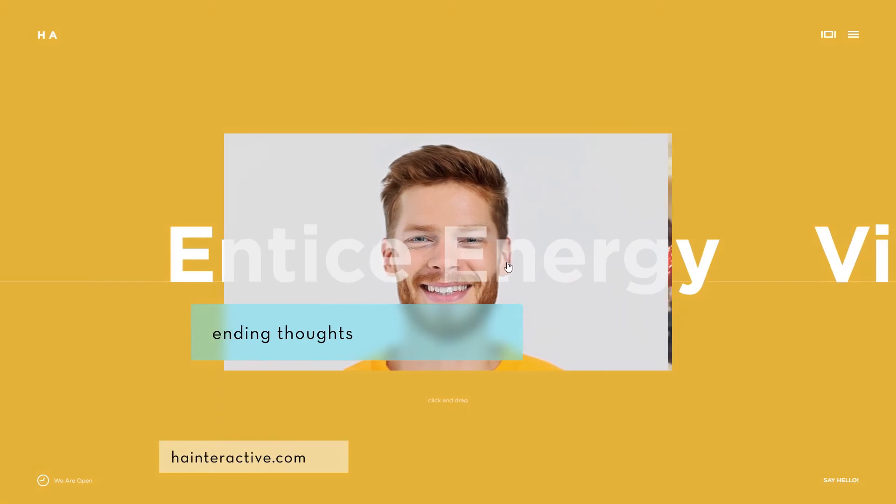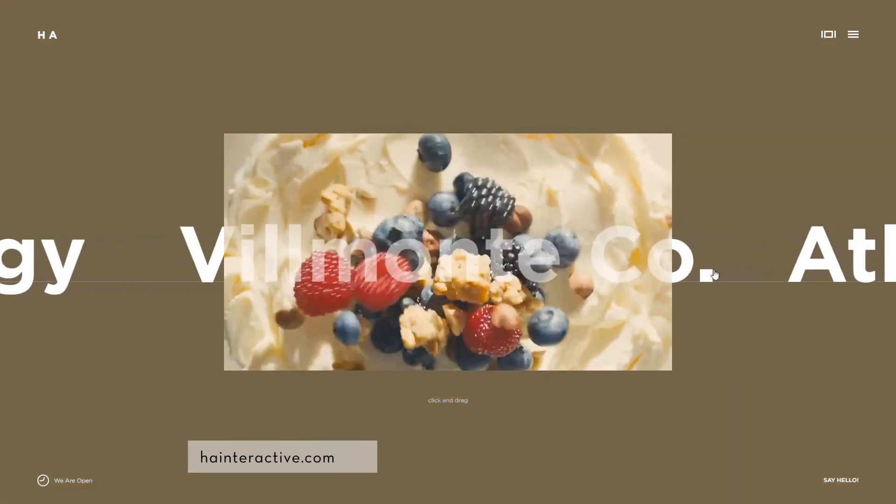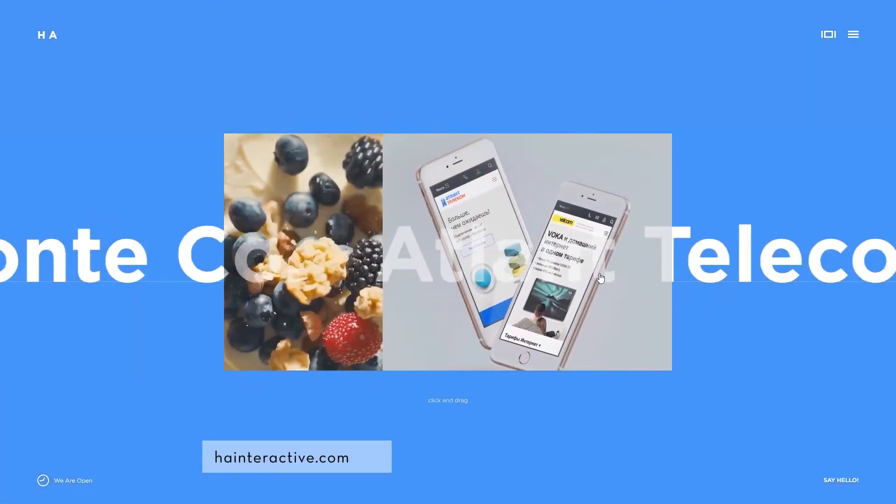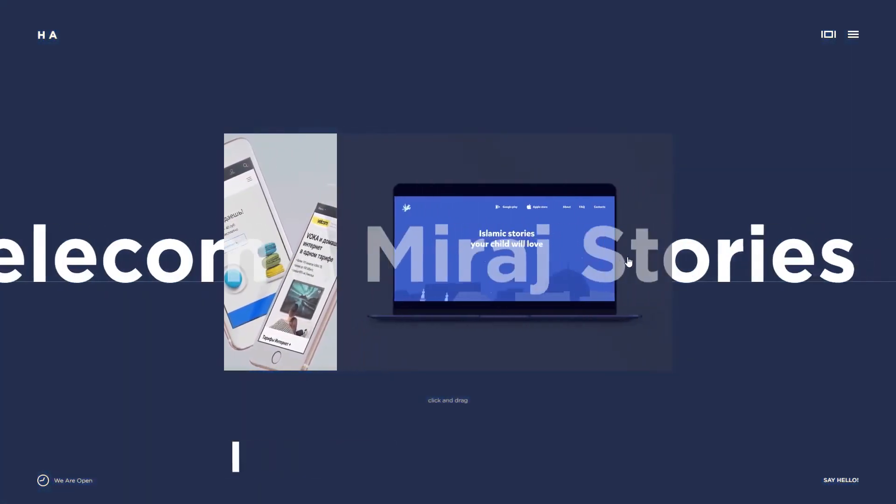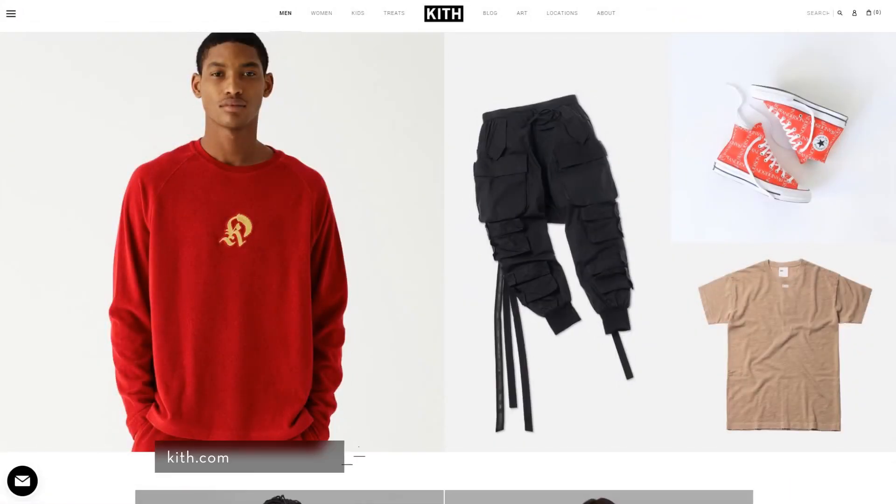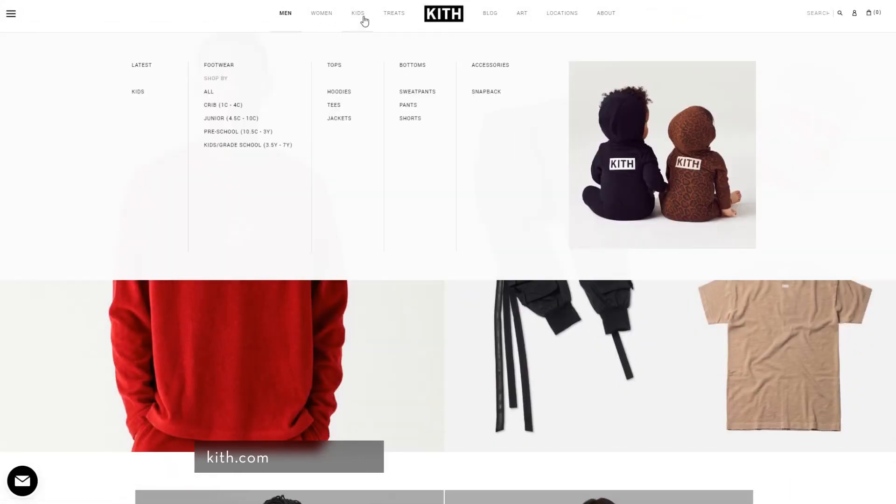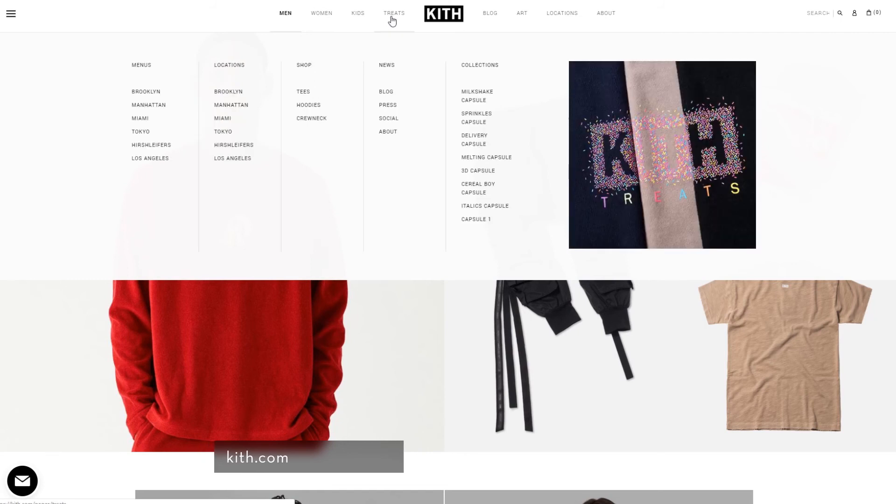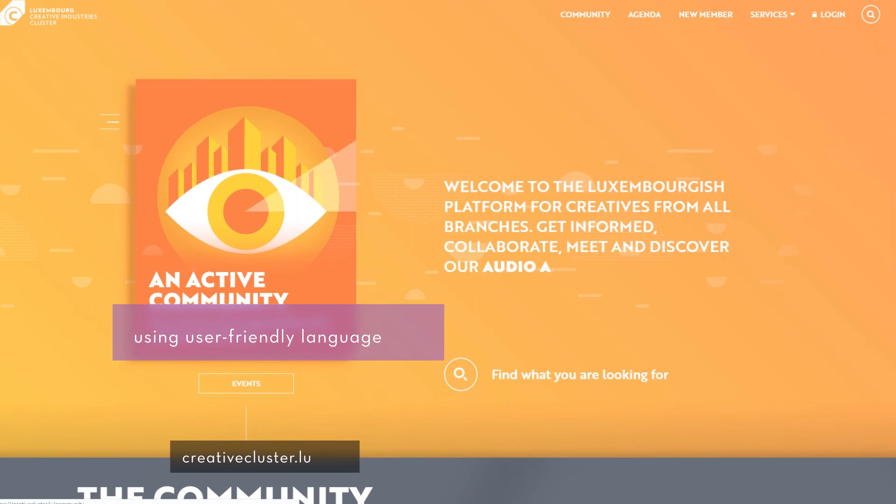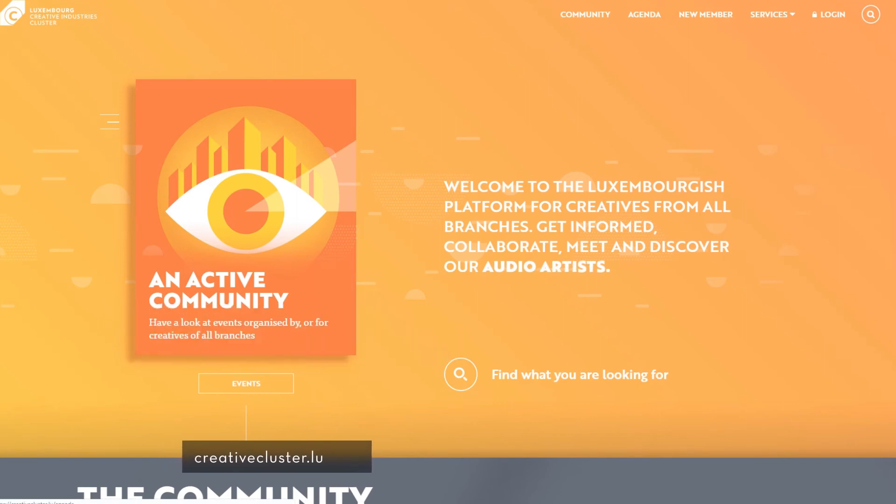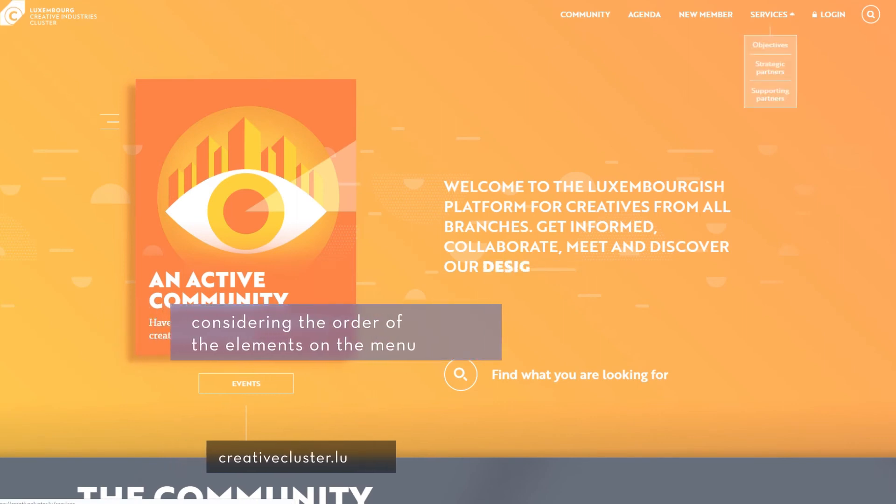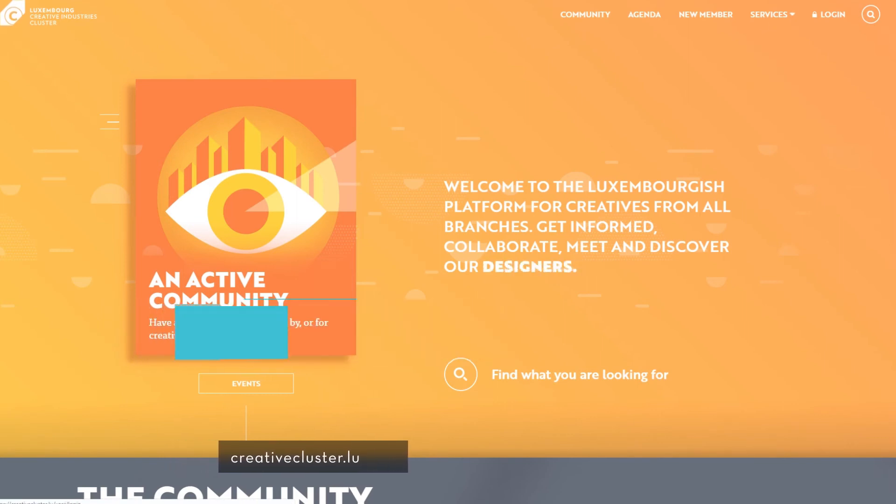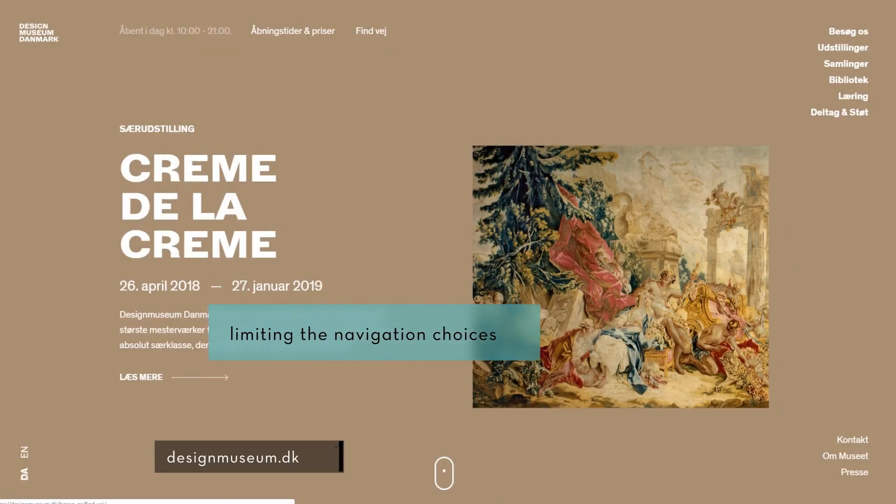Ending thoughts. The website menu is one of the basic parts of your site and it has to be highly functional as well as easy to use. In order to create a good navigation menu, you will have to keep several things in mind, such as keeping things simple and clear, using user-friendly language, considering the order of the elements on the menu, limiting the navigation choices, etc.